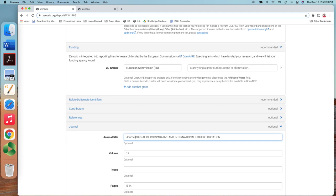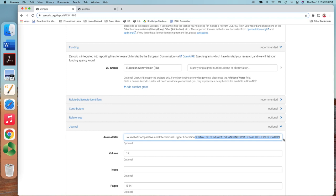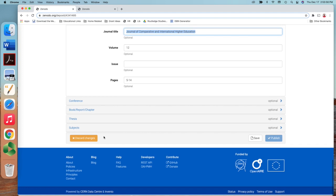So just I want to put the lower case, Journal of Comparative and International Higher Education. That's much better because it will be easier for the citation. Journal of Comparative and International Higher Education. And then hit save.